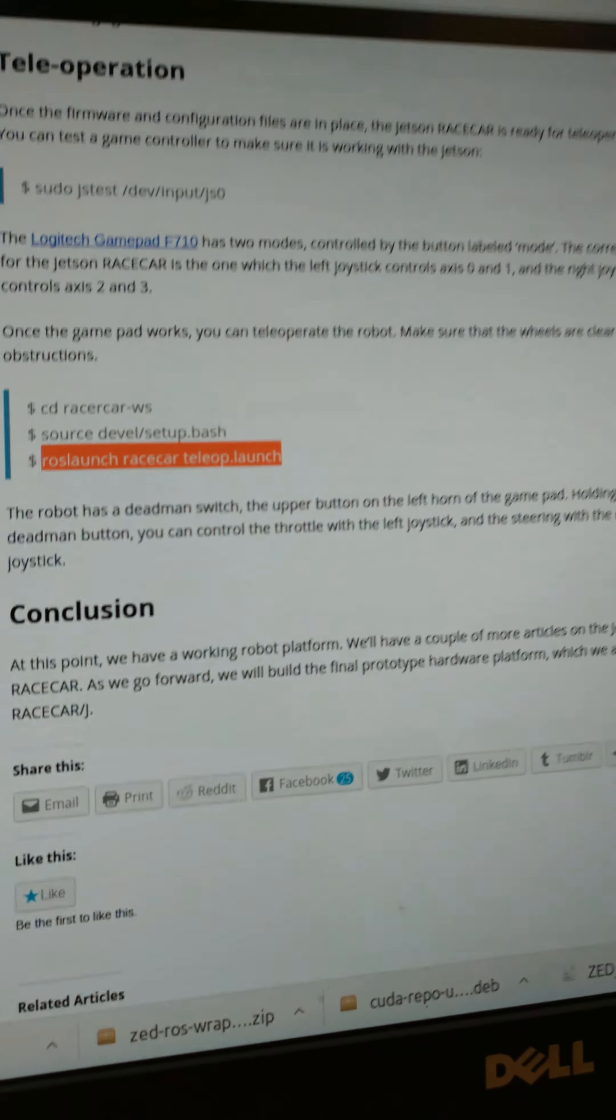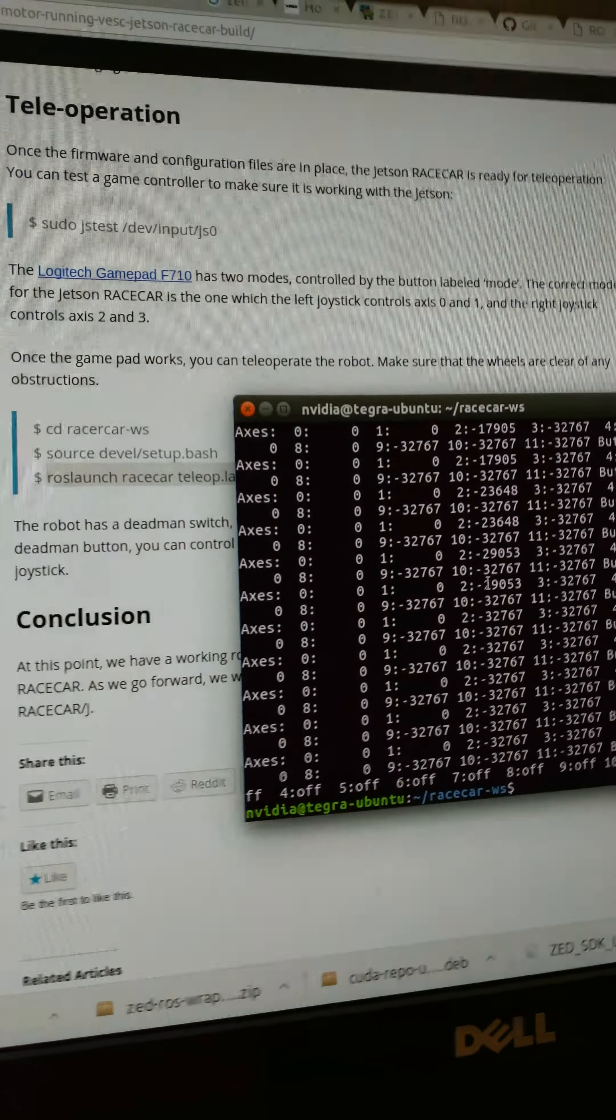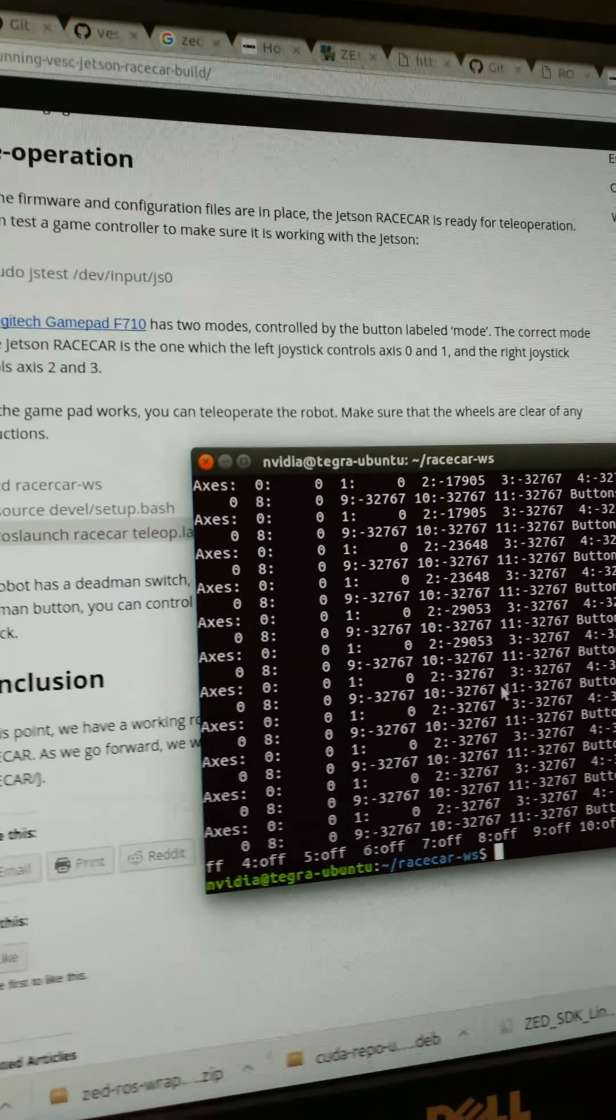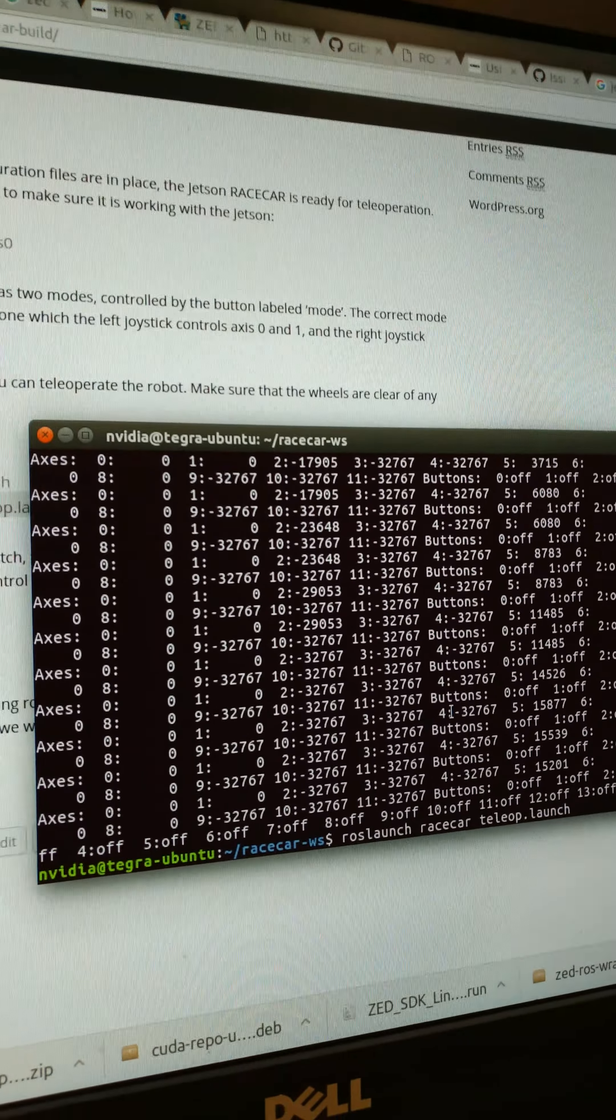Pump it. This is pumping. Alright everyone, it's 10 PM and we are going to test the teleoperation.